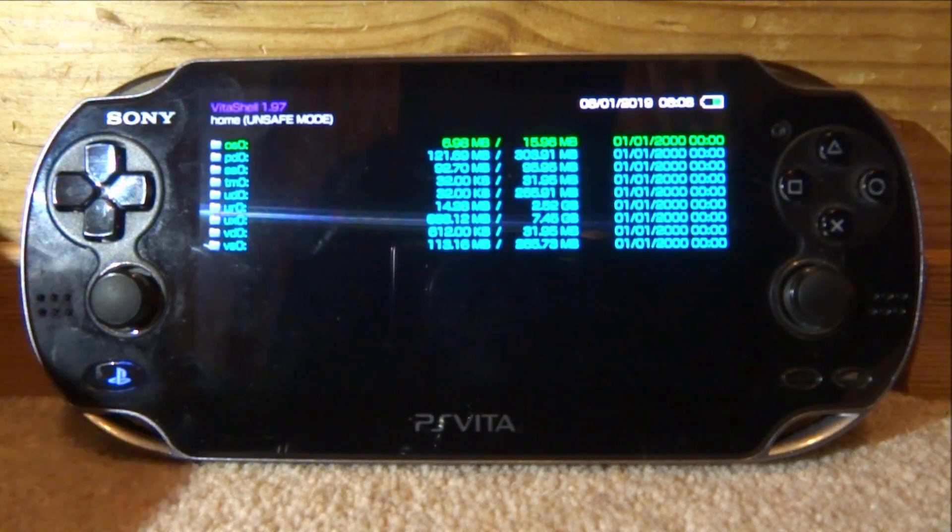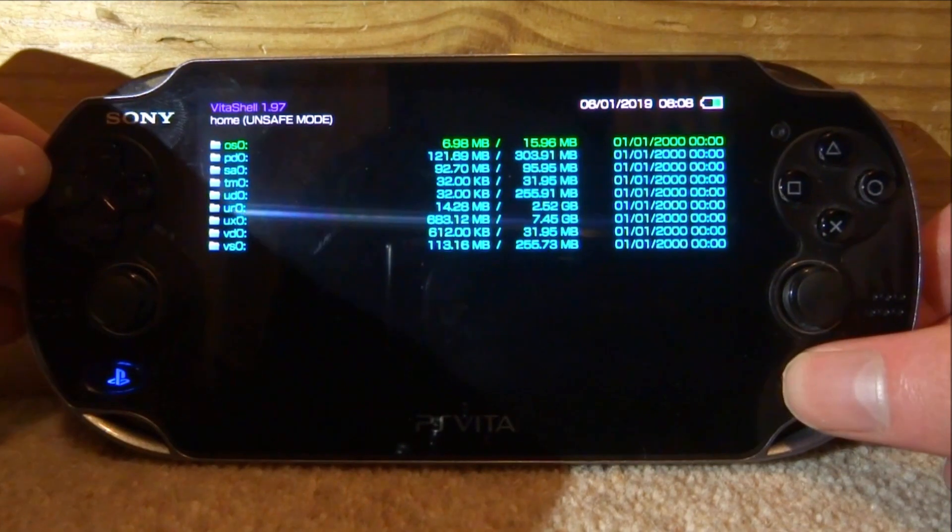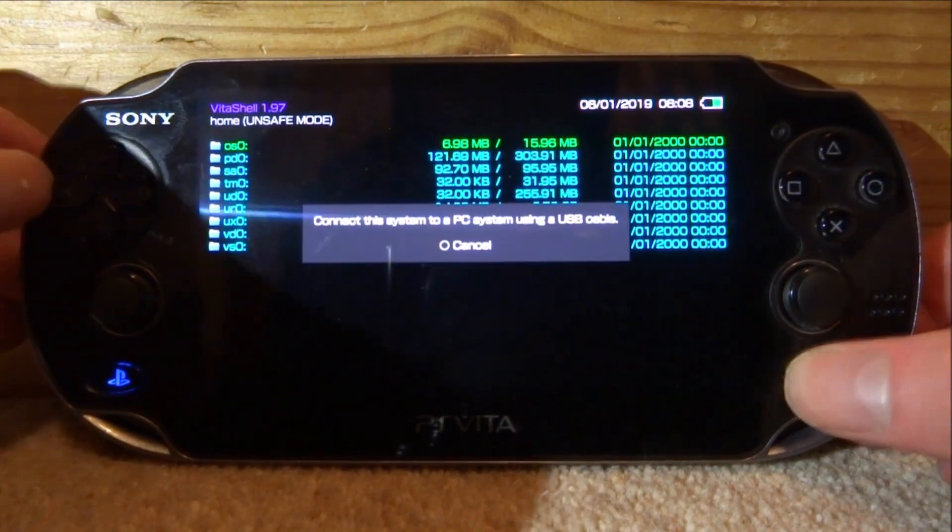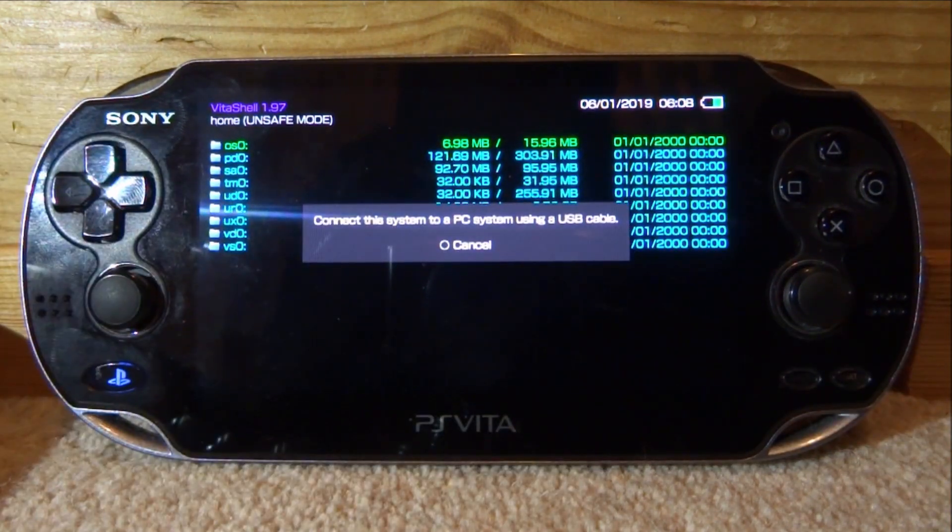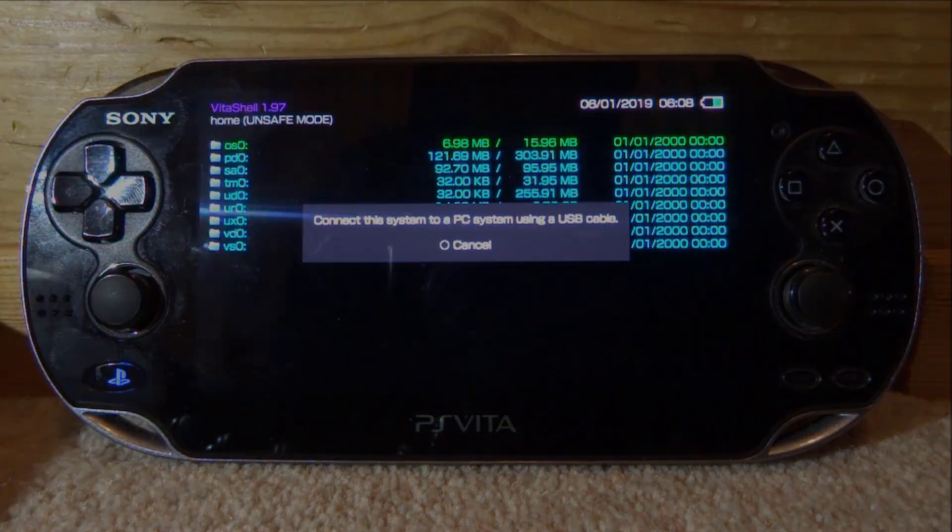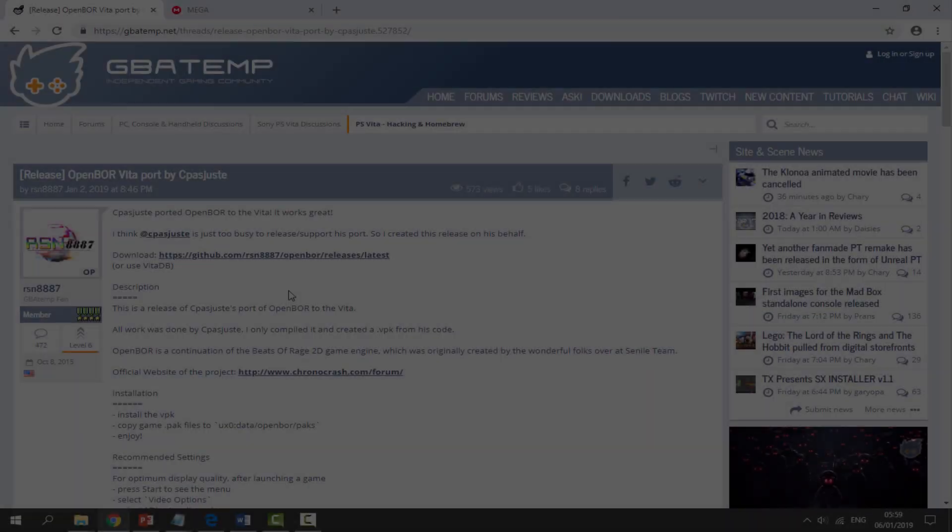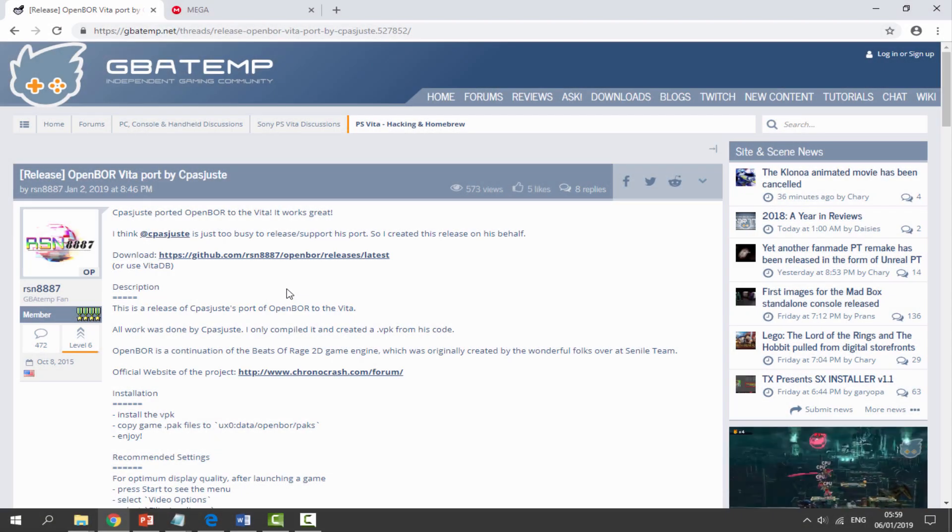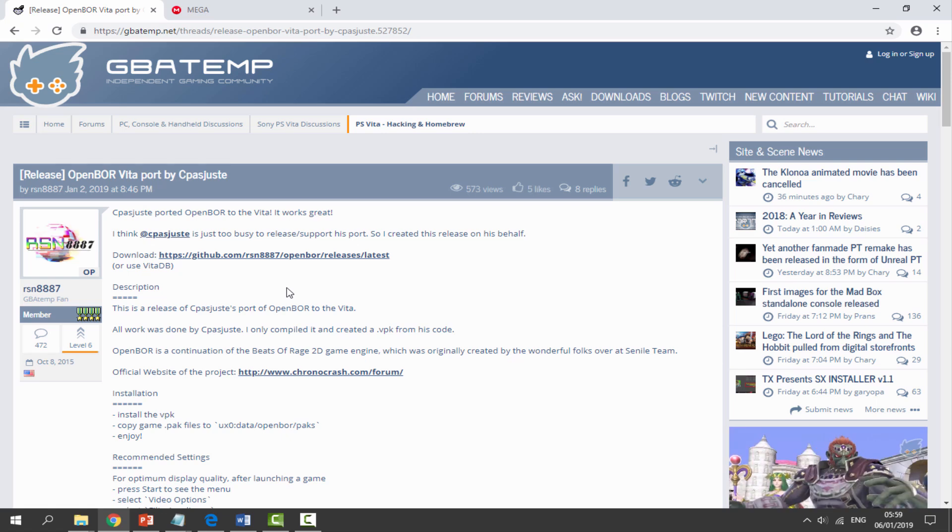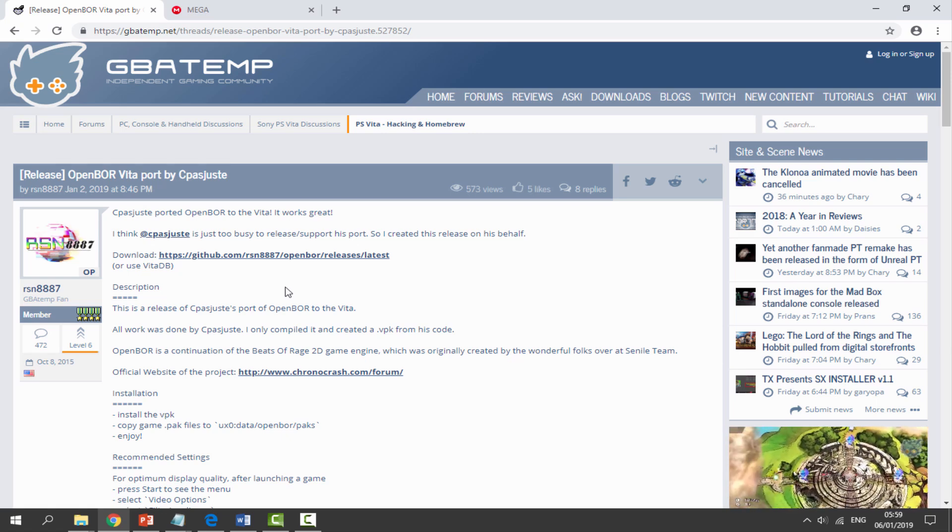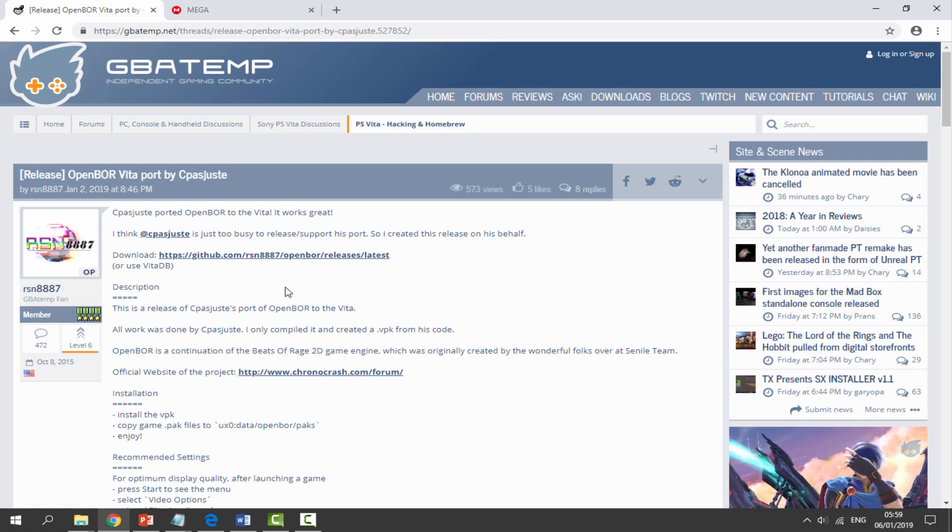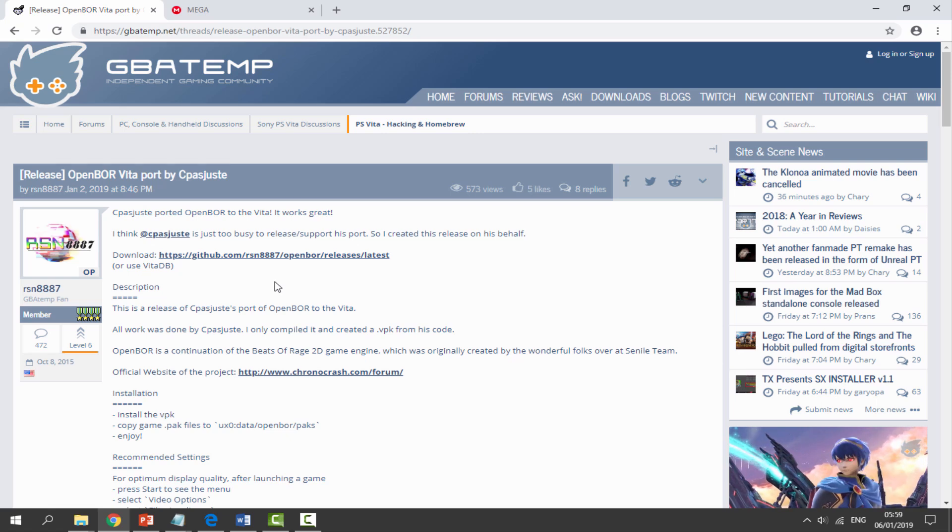On the computer I will leave two links in the description, and here is the main link to the emulator. Yeah, I did do a video on this a while ago using the PSP version, and there was not a VPK at the time. This was made on the 2nd of January, so like four days ago.